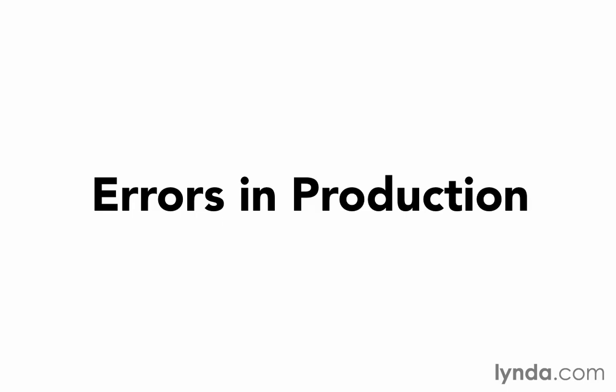In this movie, I just want to talk briefly about how you should handle errors in your production environment. So far, we've mostly been talking about what to do about errors in your development environment, which is where hopefully you'll get most of your errors, but sometimes errors do happen in production as well. We want to make sure we handle those in the best way possible.